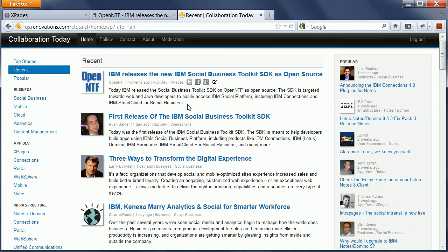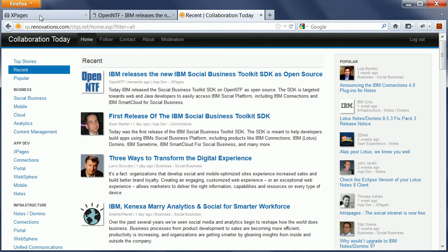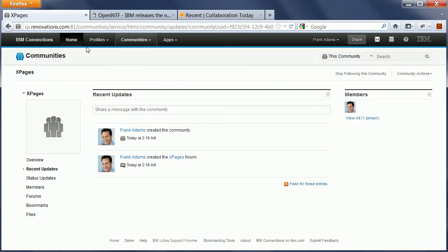So now in the next step, let's assume there's also an Xpages community where Xpages developers collaborate. Now when Frank added this news entry to Collaboration Today, he also wanted to notify people in this community about this new entry.